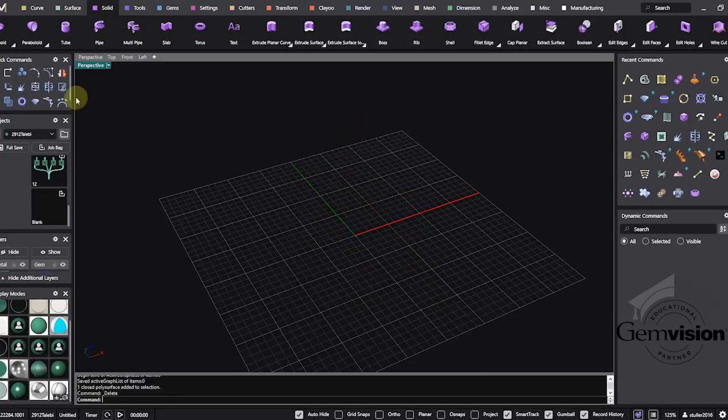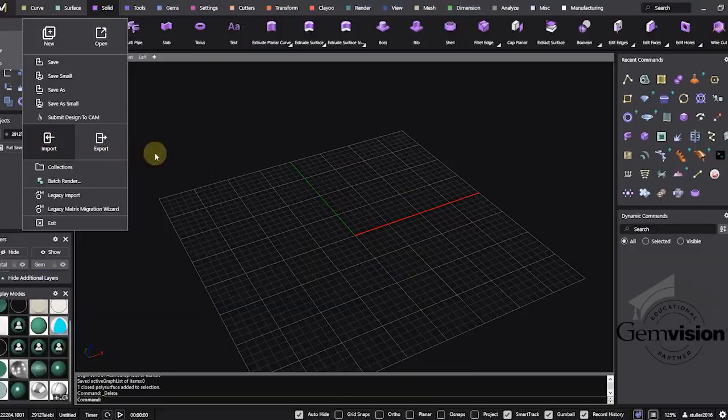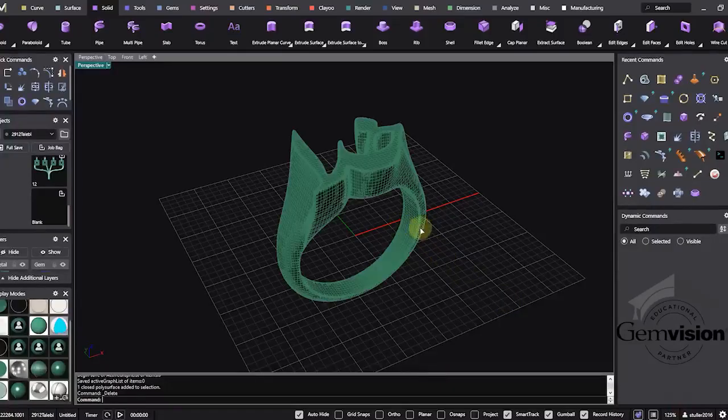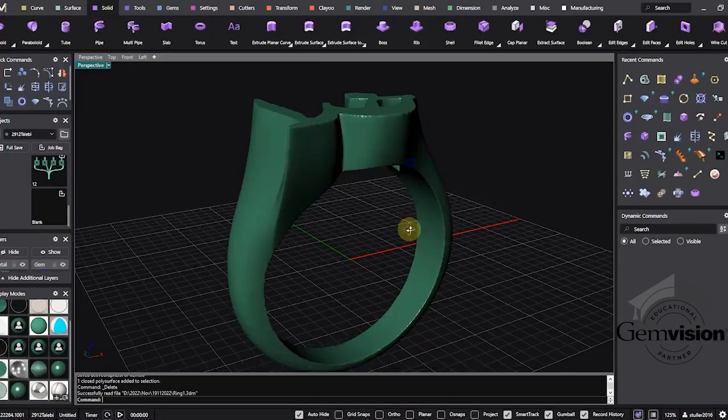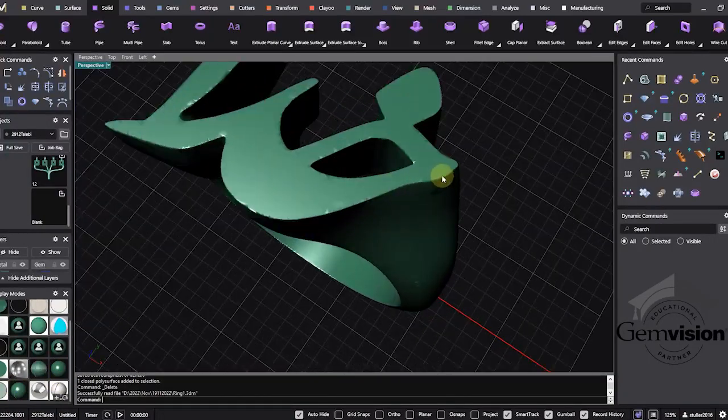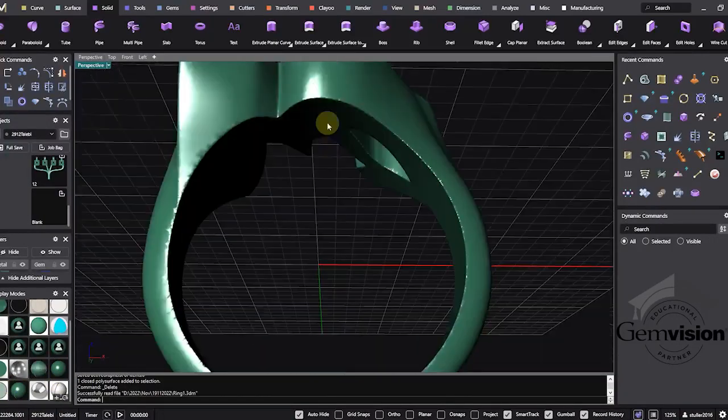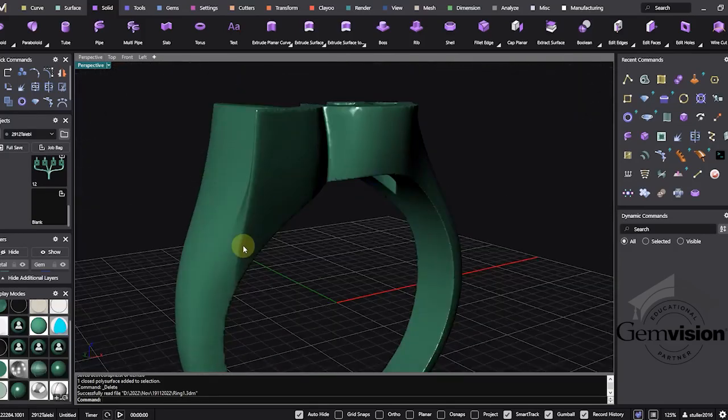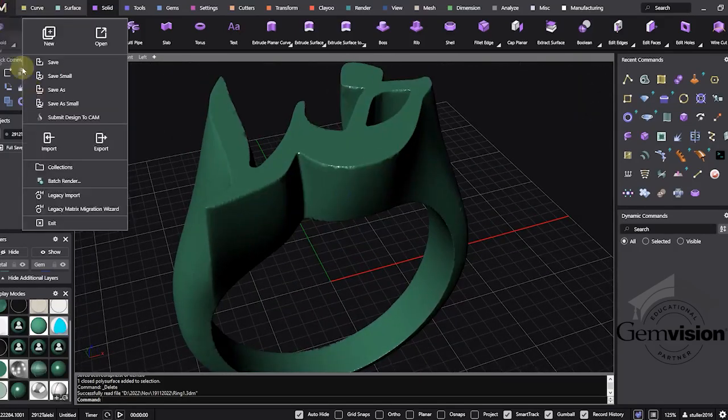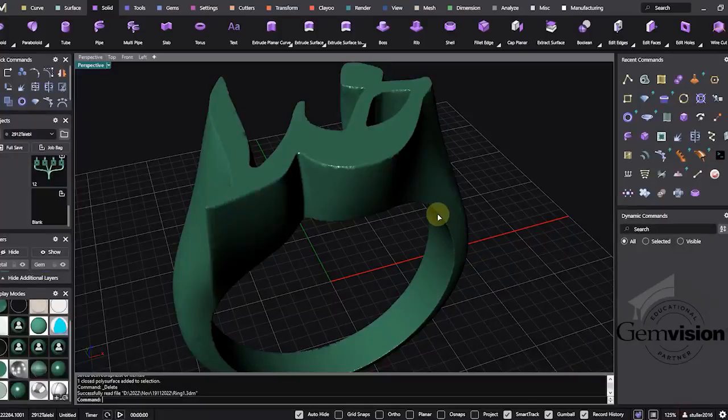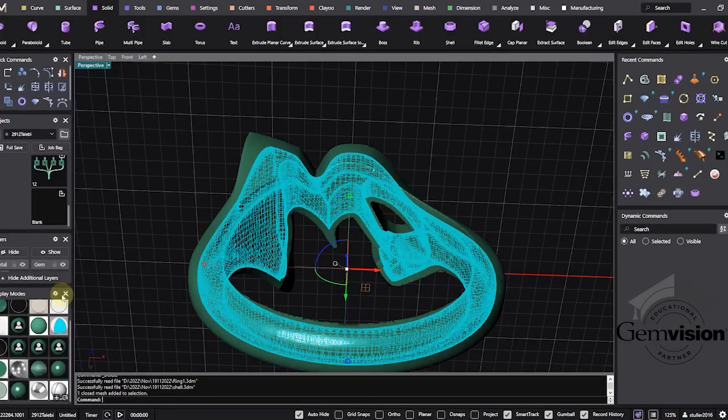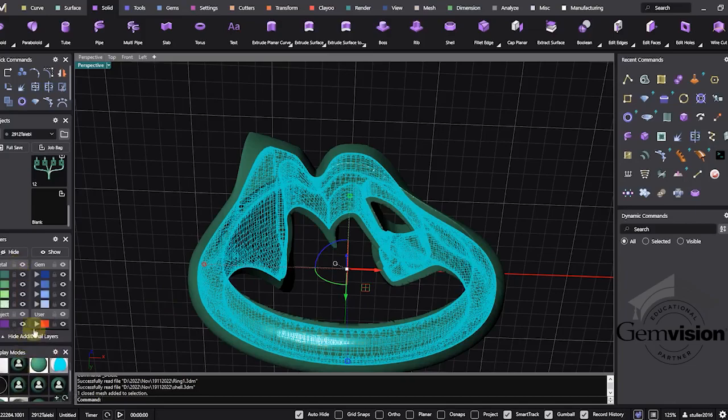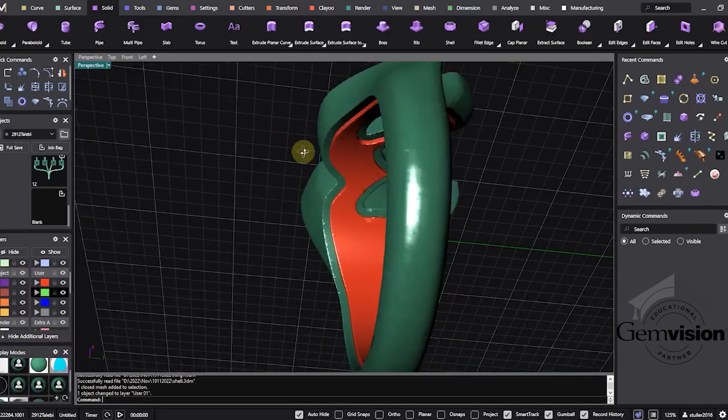I'll delete that one and go to file, import ring. Look at this ring. As I told you, we can increase the quality by changing some parameters in the shrink wrap dialogue box. Now I'll import shell 1. We have it.